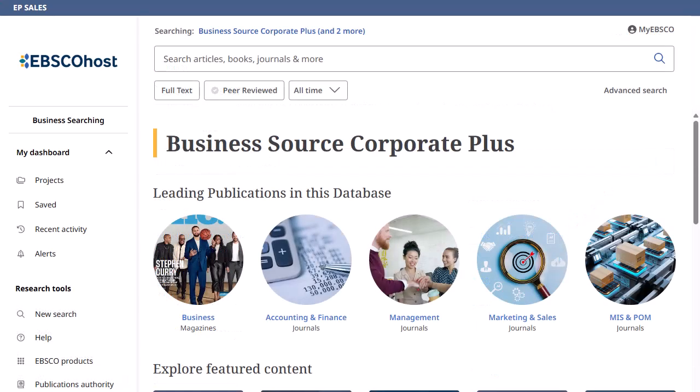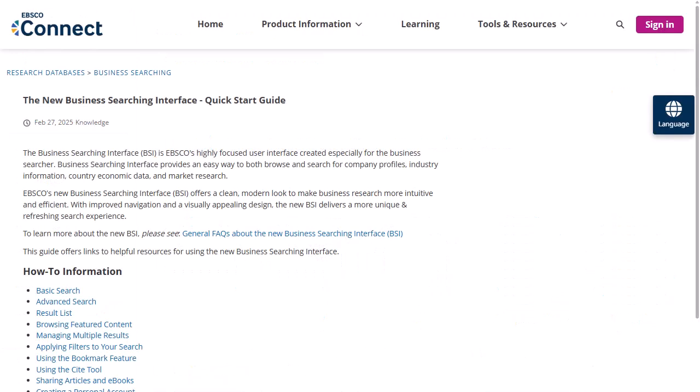For more information about using the BSI, click the Help link to view the Business Searching Interface Quick Start Guide on EBSCO Connect.